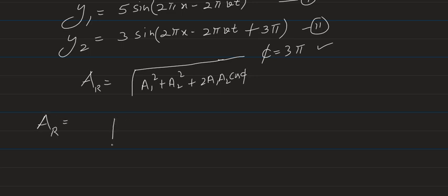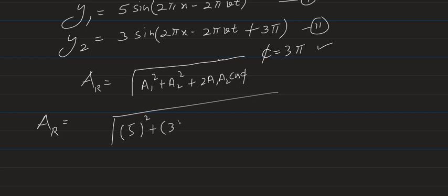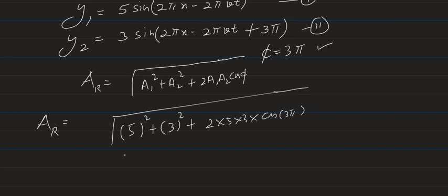Resultant amplitude: a1 was 5, so it is 5² + 3² + 2×5×3×cos(3π). We know that cos 3π is -1.